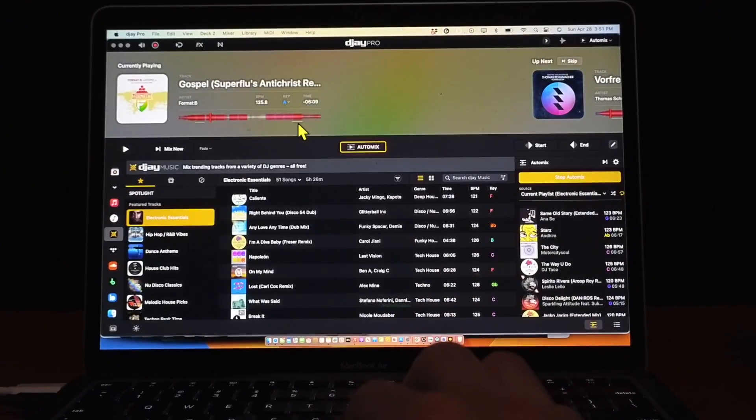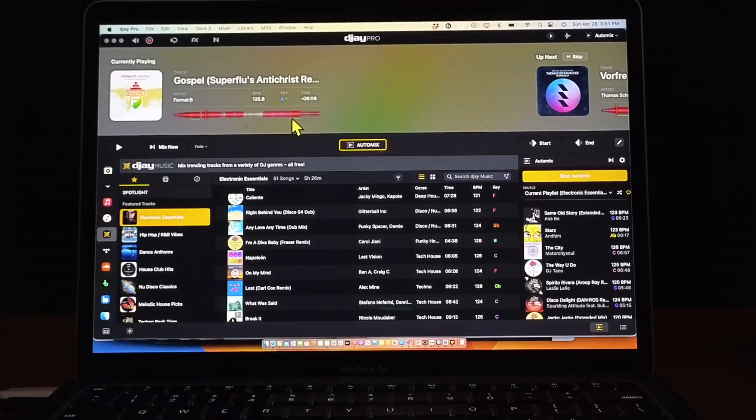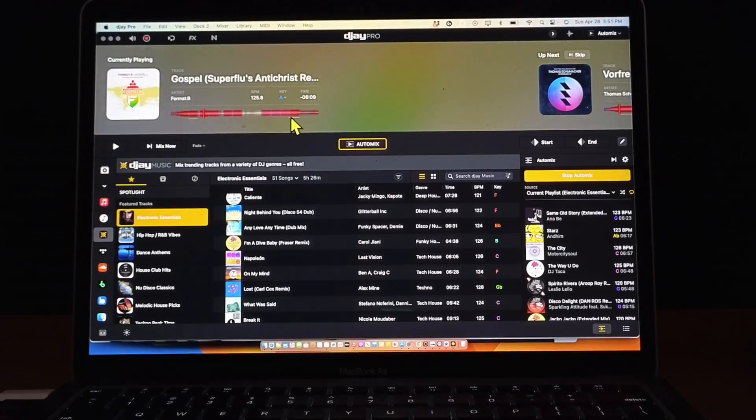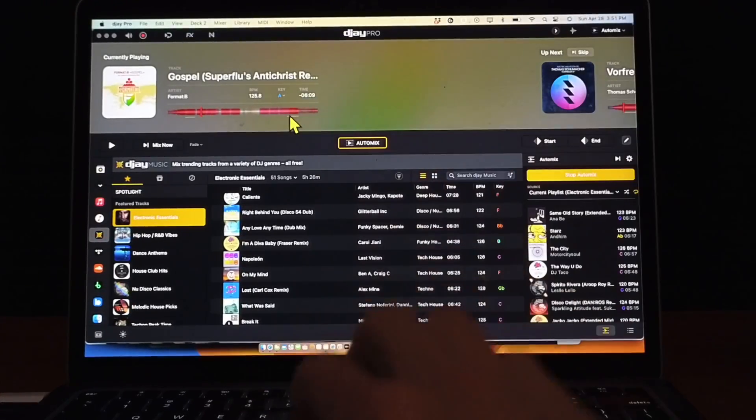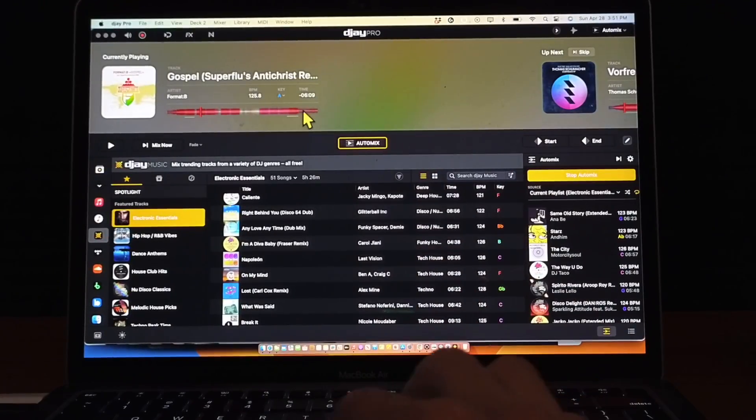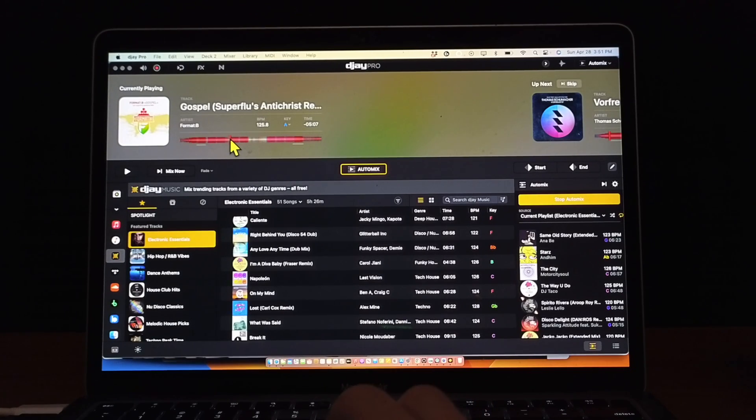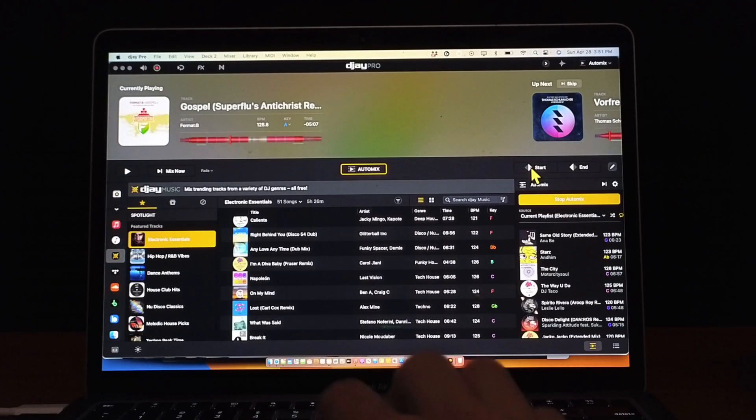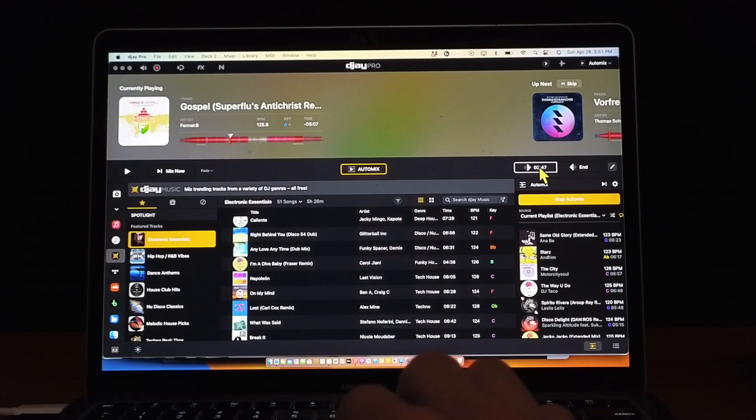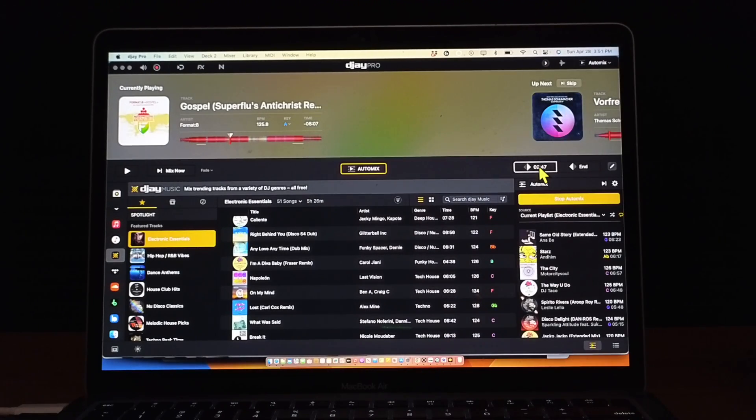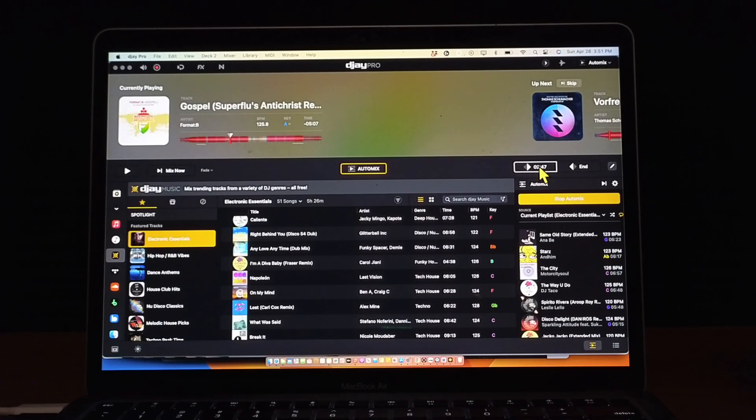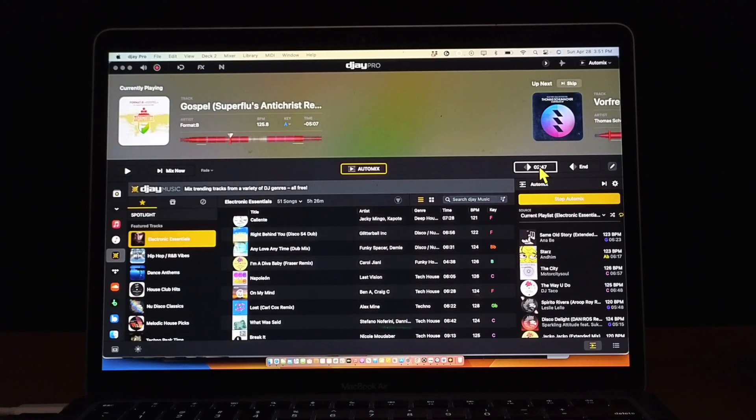But if you want to do it yourself, let's say there's a place where you always mix on a certain song or like a wordplay transition, you select where you want it, let's say we wanted it here, and then you could press this Start over here to the right.